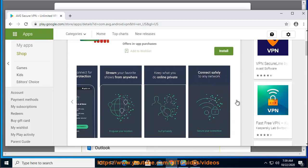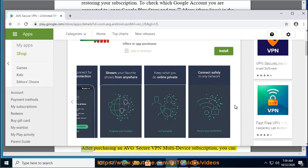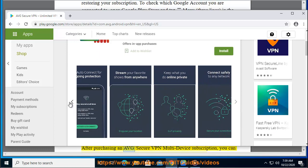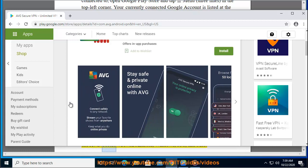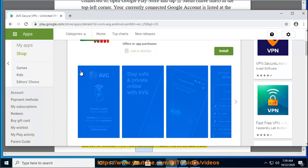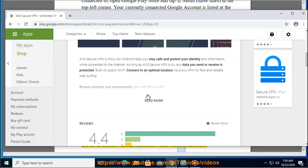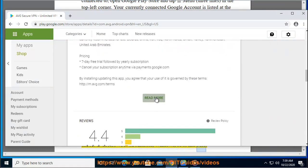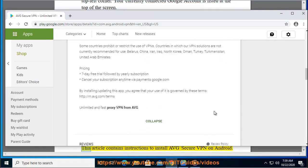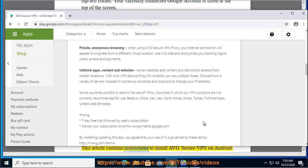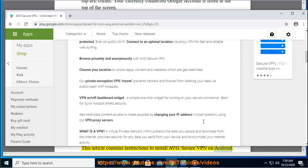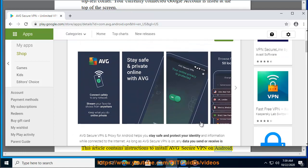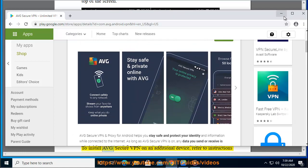After purchasing an AVG Secure VPN multi-device subscription, you can use AVG Secure VPN on Android, Windows, iOS, and Mac. This article contains instructions to install AVG Secure VPN on Android.